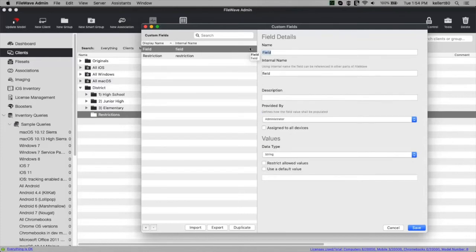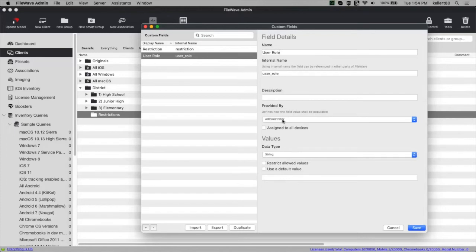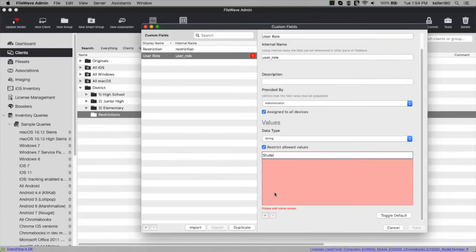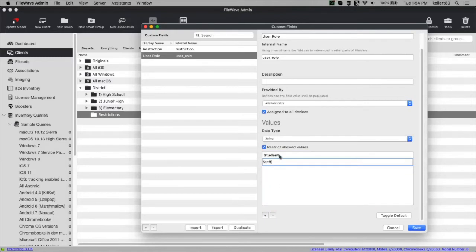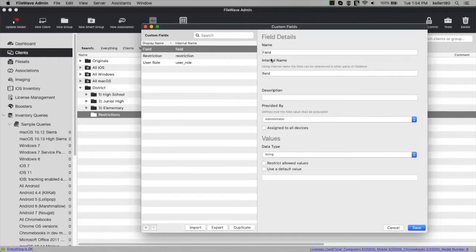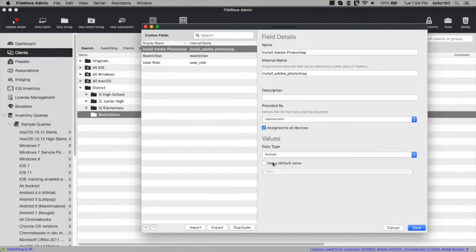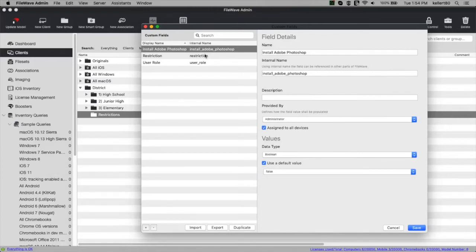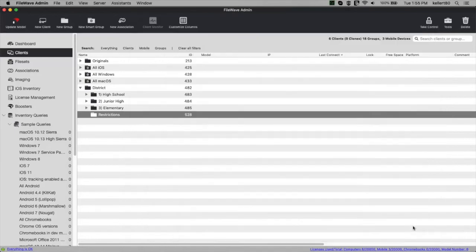Now I'll create two additional fields. The first is 'user role' — administrator-assigned to all devices, string type — with values student and staff. Student is a good default since staff would have more permissions. The second is 'install adobe photoshop' — also assigned to all devices, but this time it's a boolean, just a true/false checkbox — with a default value of false. I'll go ahead and save those.